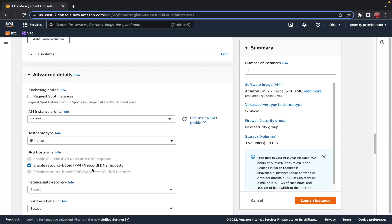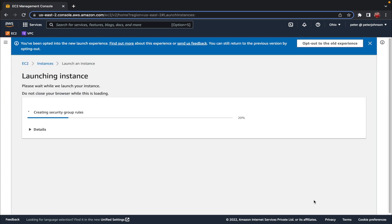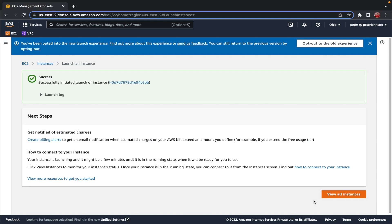We have storage, which I'll leave as-is, and we're skipping Advanced Details for now. On the right side we have a summary of the entire configuration: one instance, Amazon Linux 2 kernel 5.10 AMI, t2.micro instance type, the security group, and the volume. Now let's click 'Launch Instance'.